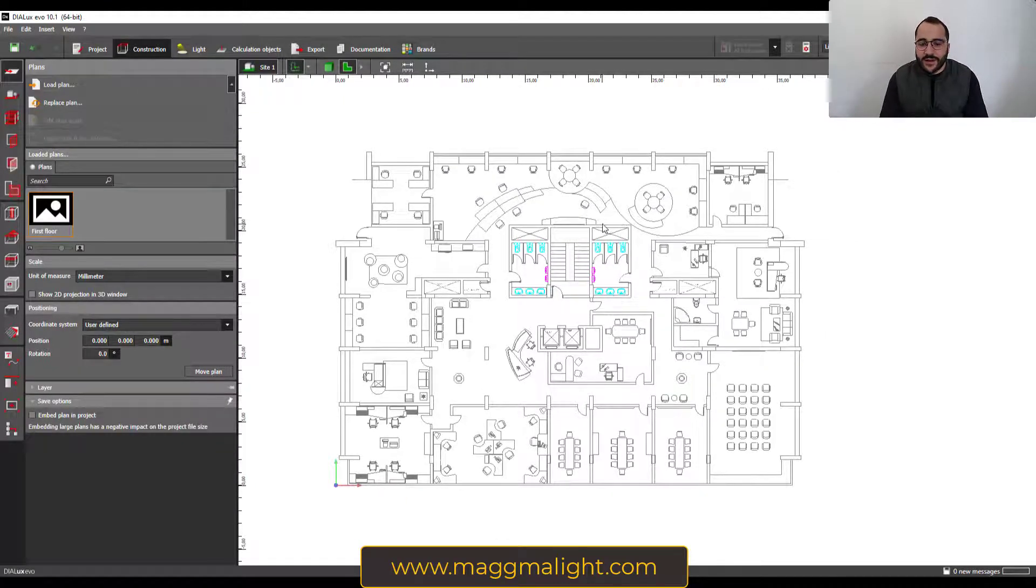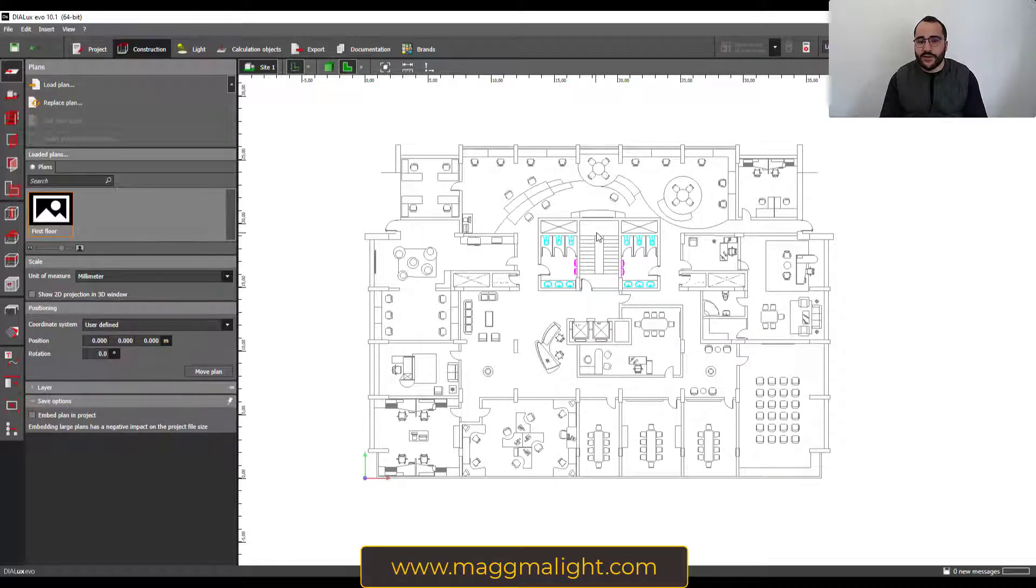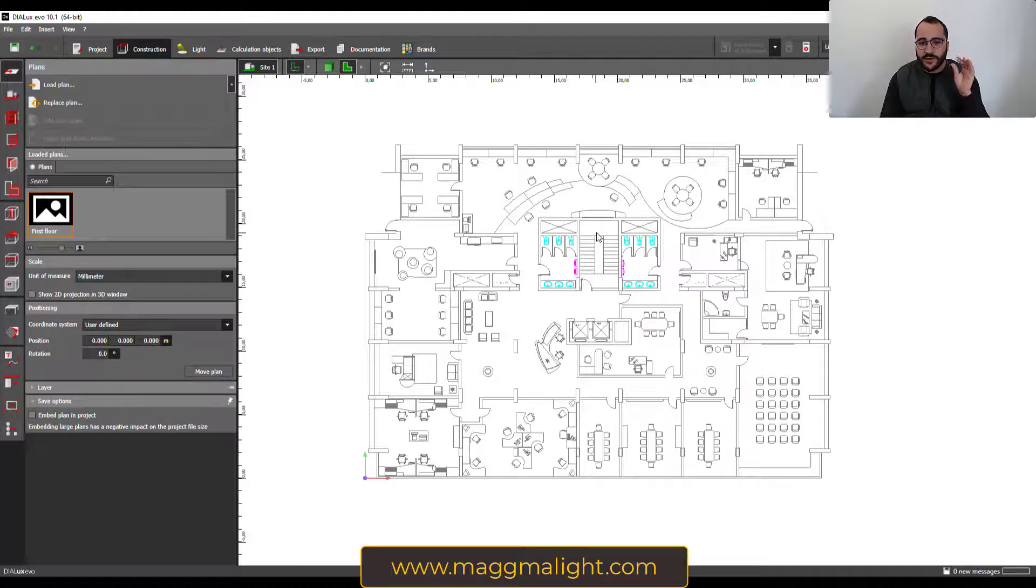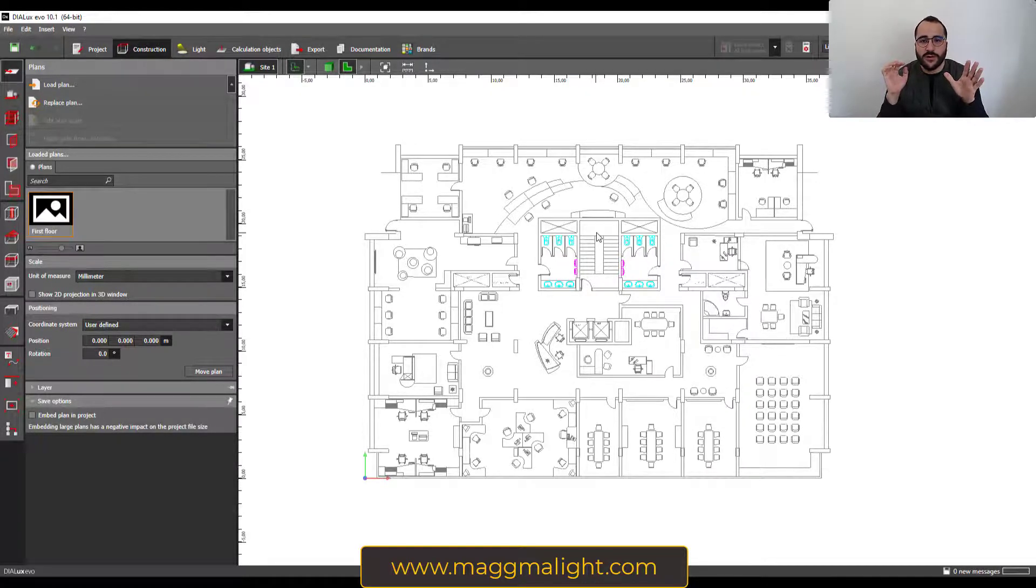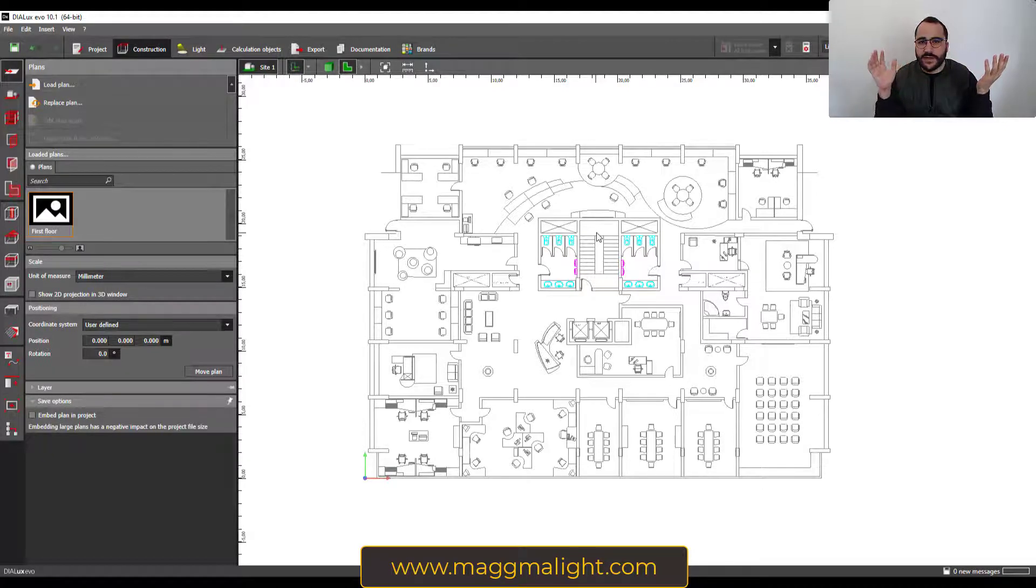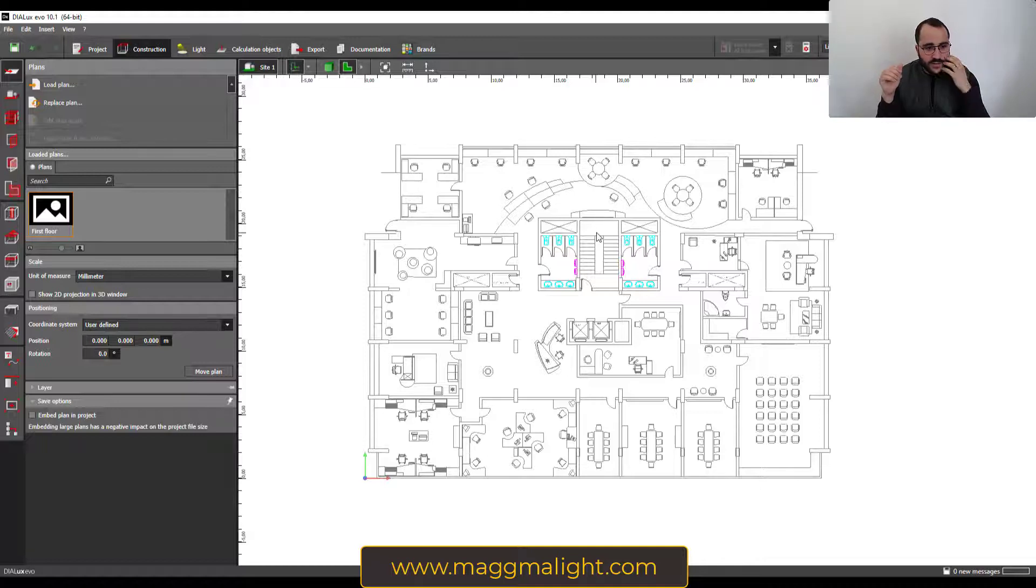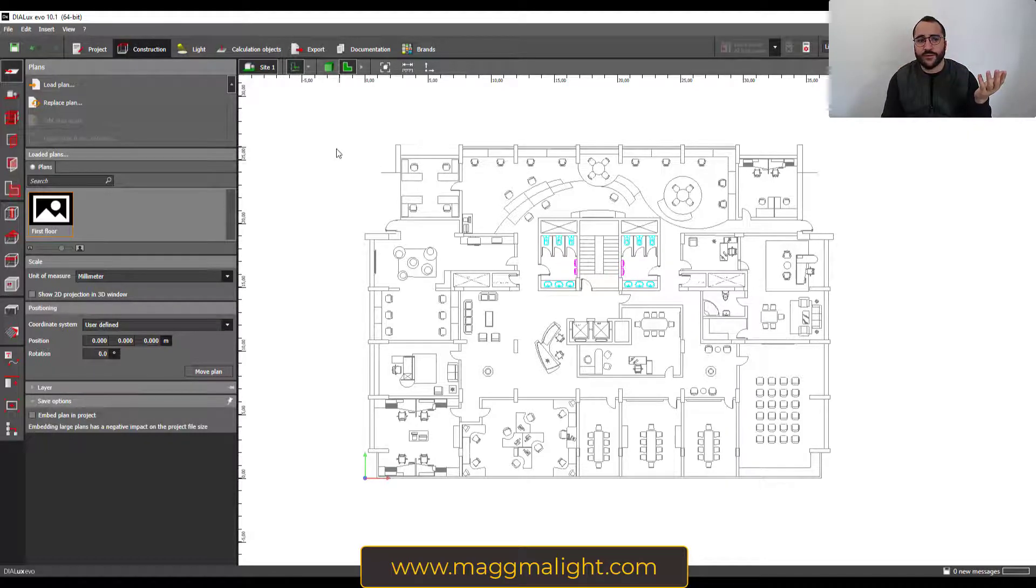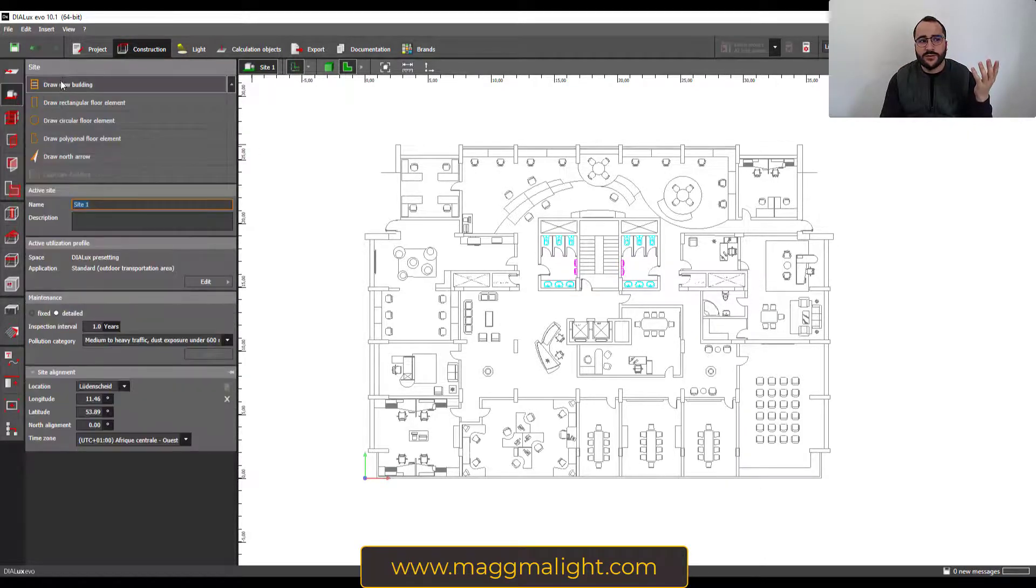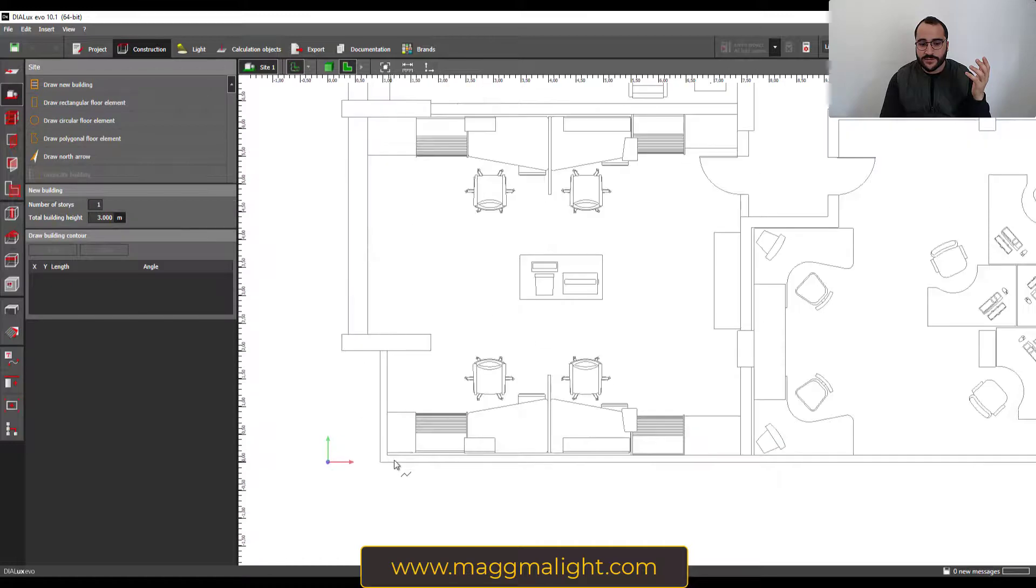Now we have learned a lot of ways to import. We have learned five and four and four. It's like a lot of ways, you know. It's 13 ways of importing the plans inside Dialux. And then once you have imported the plan, you can go to site and start drawing your new building just like this.